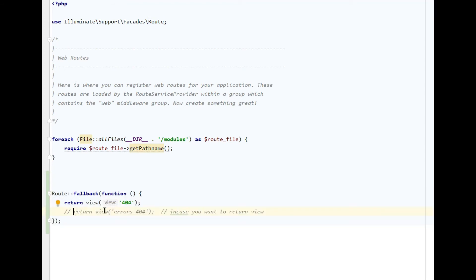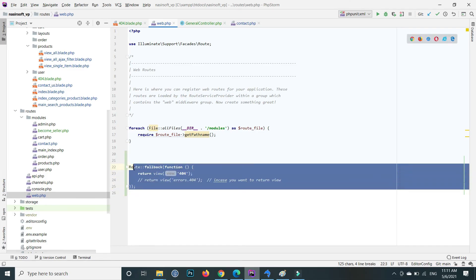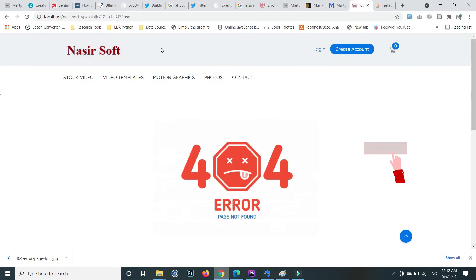function. Inside this fallback then return my view that is 404. This line of code is also mentioned in video description. After saving this when you go to your browser and incorrectly